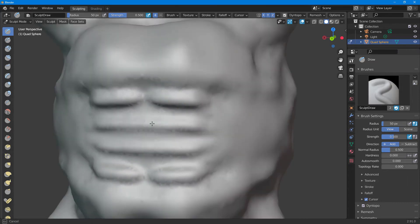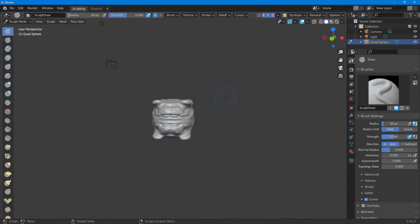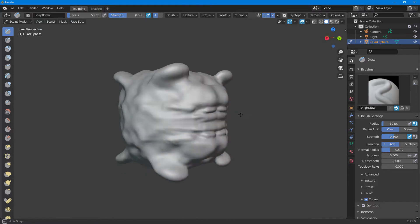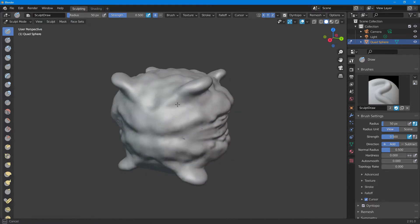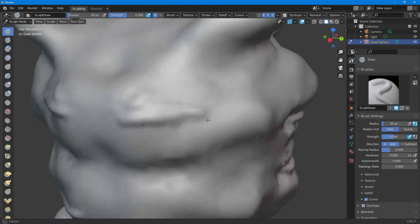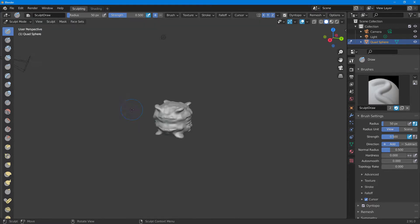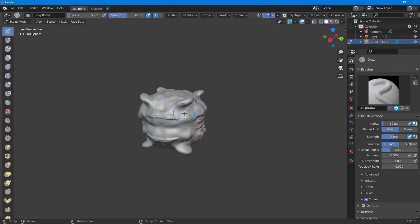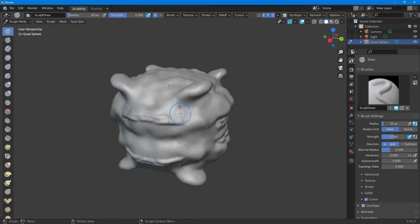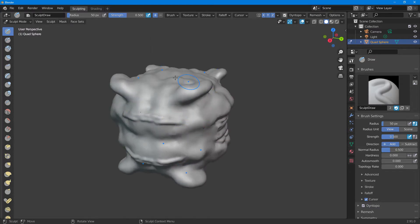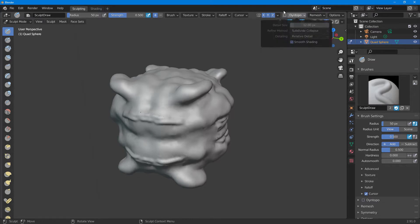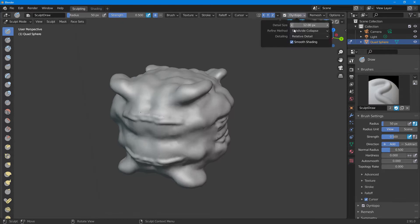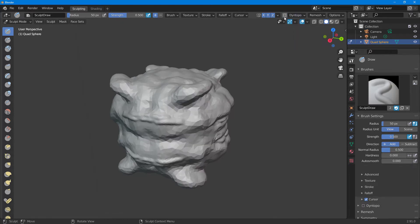This is like an alien meteorite or spaceship or something. Anyways, we got an object right here. Now I'm going to disable the dyne topo and disable the smooth shading.